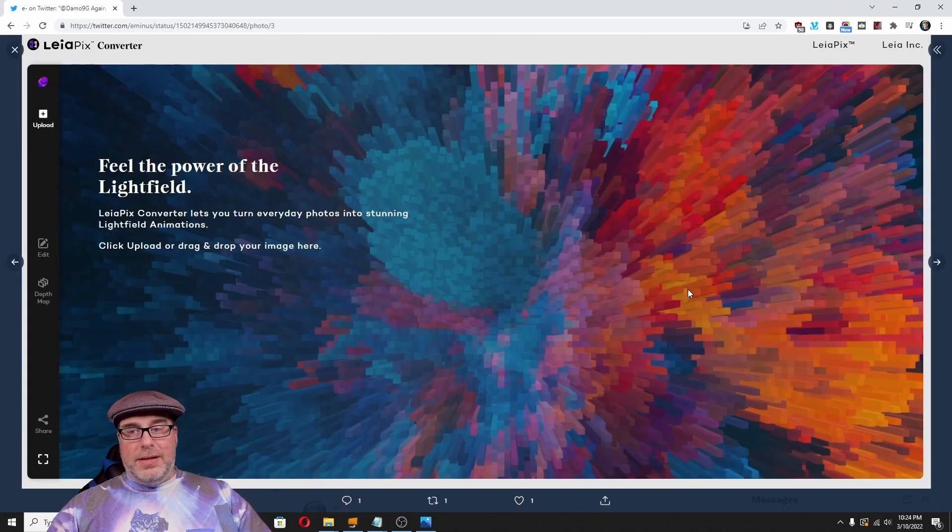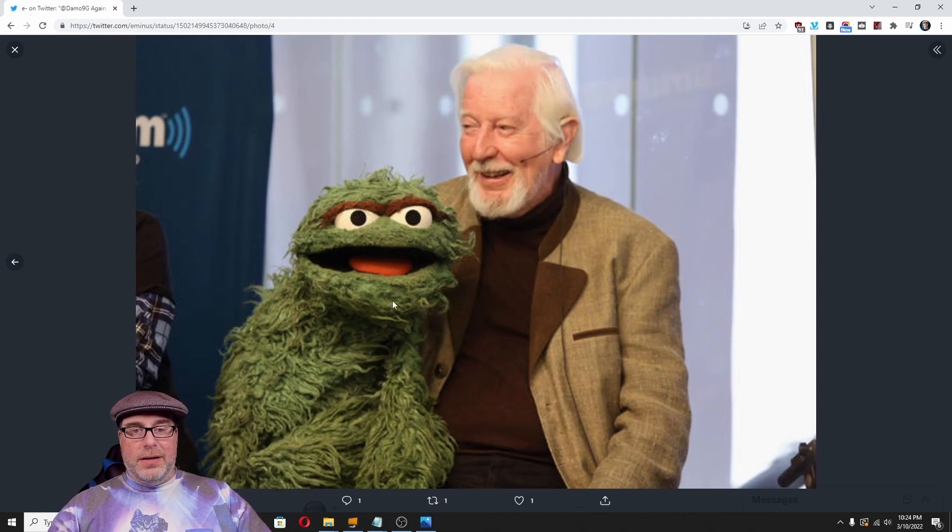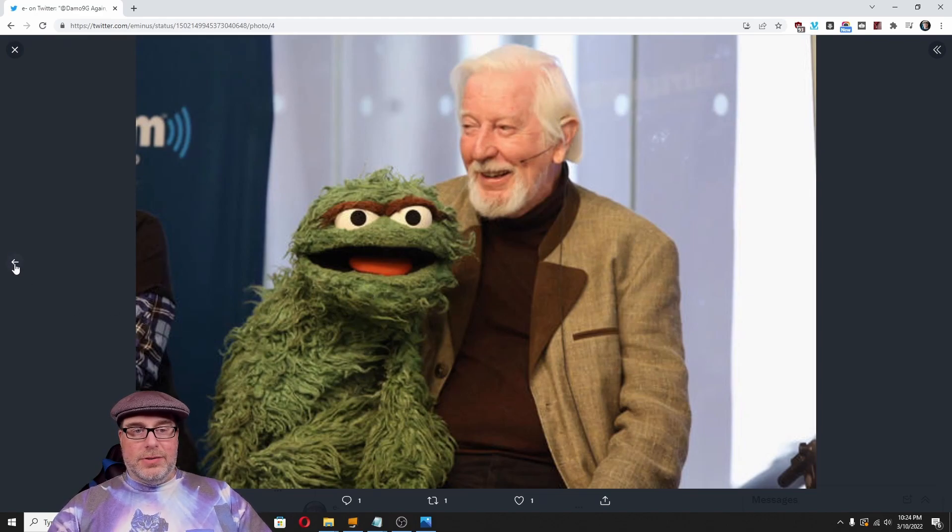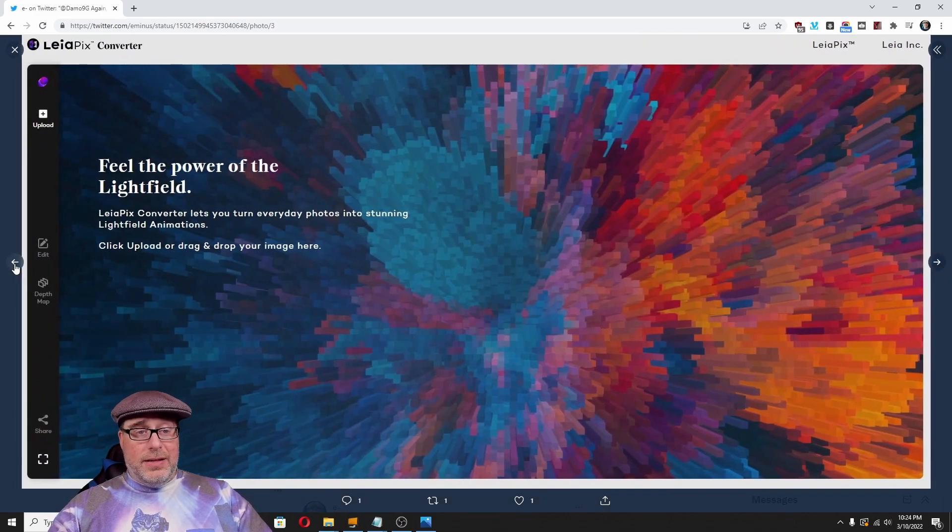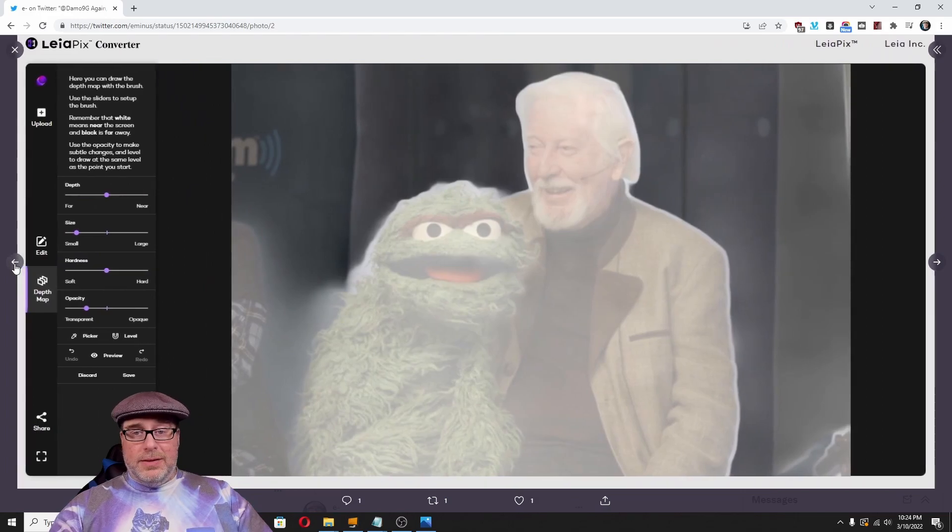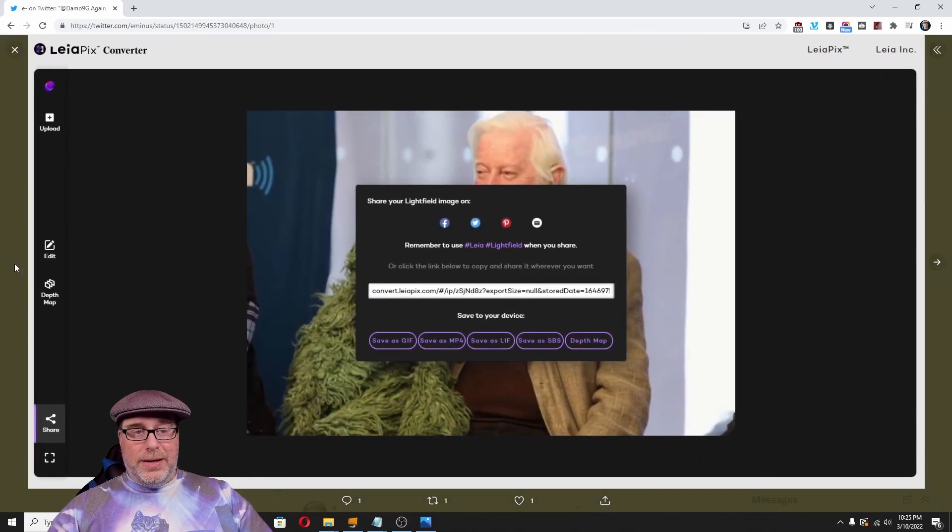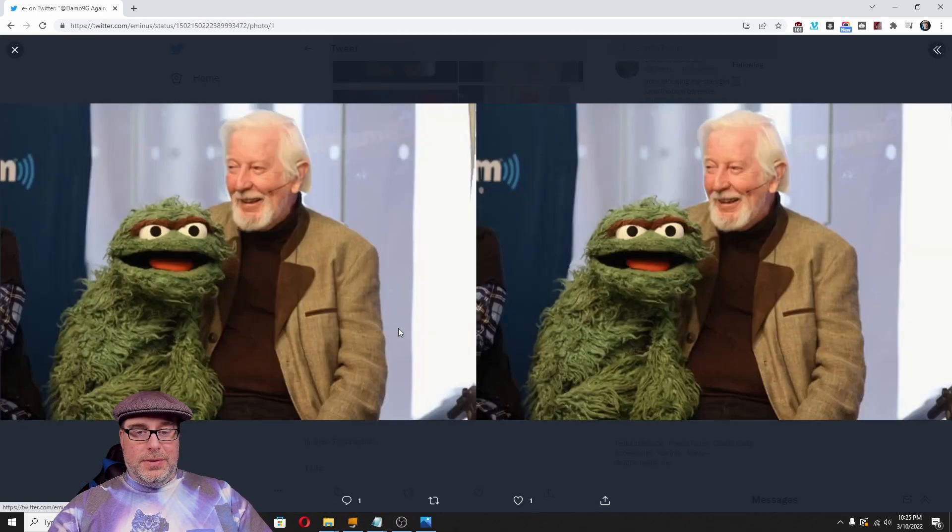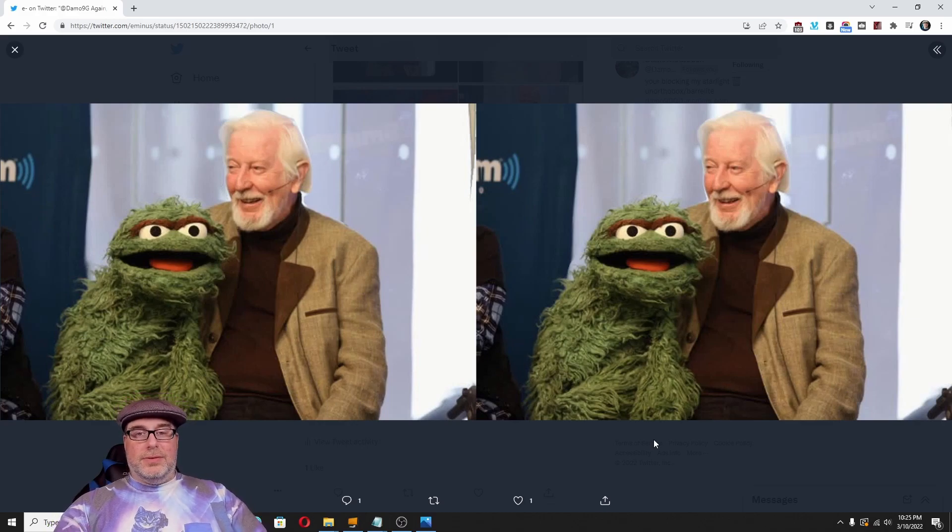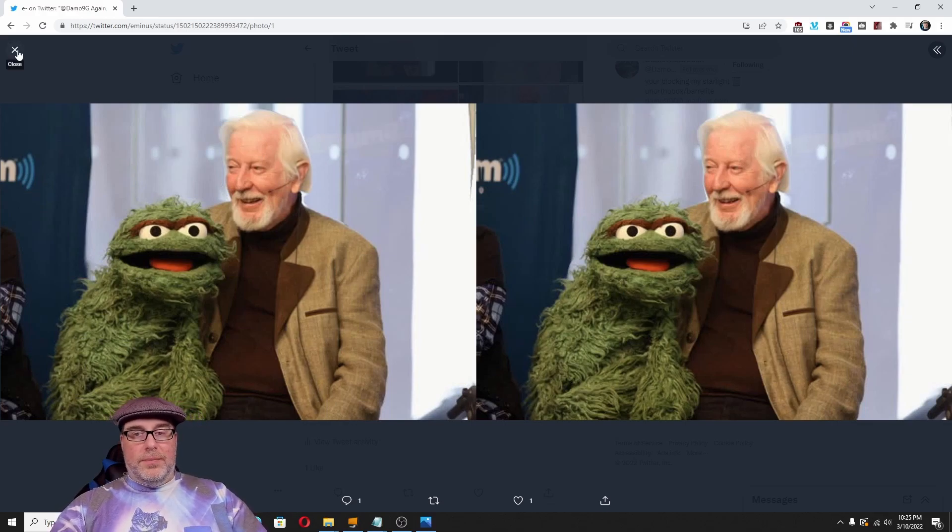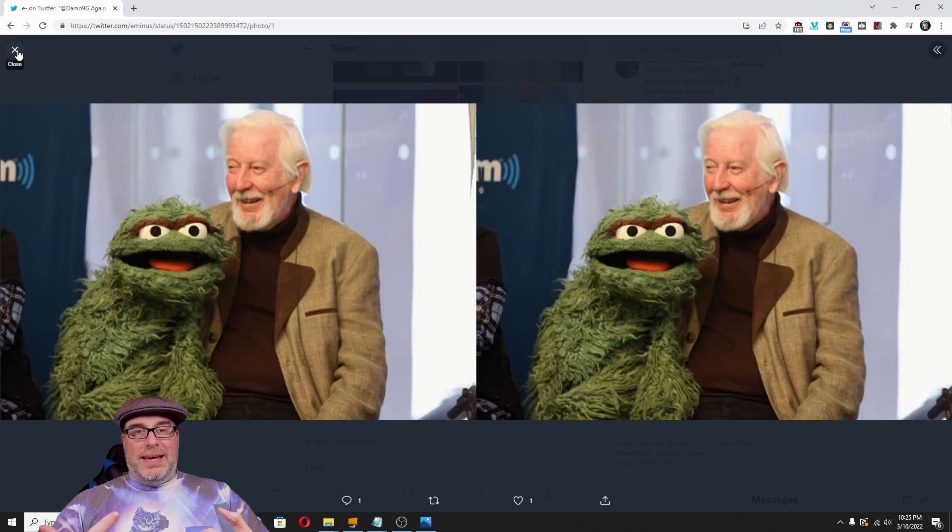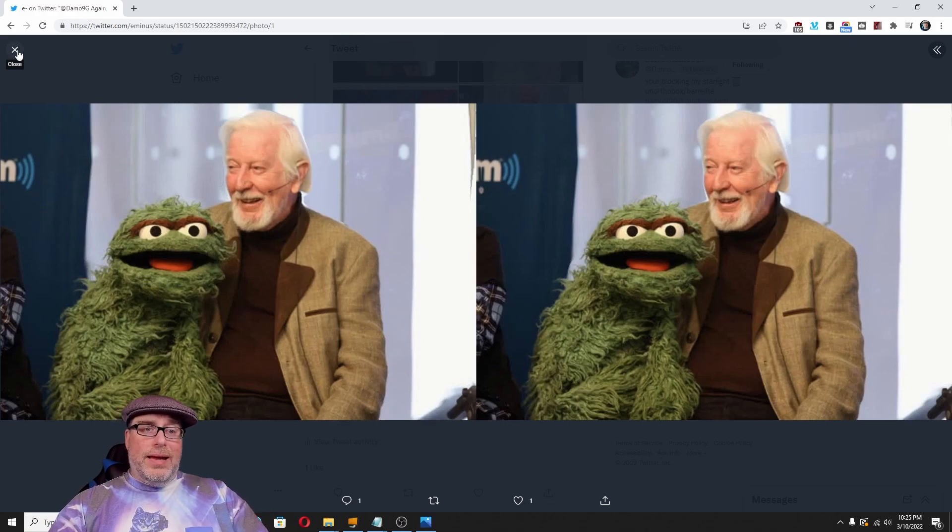And then using the Leia Pix converter, I took this image of Carol Spinney as Oscar the Grouch from SiriusXM interview they did. Put that through the upload process, created that depth map, and exported it out. And that led to a 2x1 stereo side-by-side image of that image. It's impressive technology. Is it perfect? No. But it's taking what was never 3D and adding depth to it. And it's very cool to me. So, I hope you've enjoyed this video.